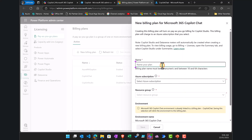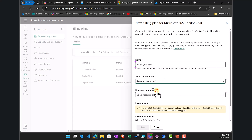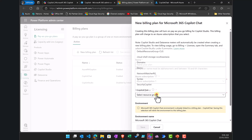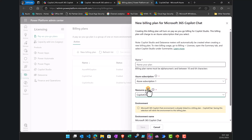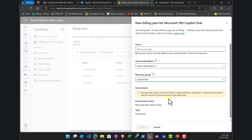Give the billing plan a name, select the Azure subscription already in place, and select the resource group created prior. That is why it is important to ensure that before configuring pay-as-you-go, you have both an Azure subscription and a resource group already set up.